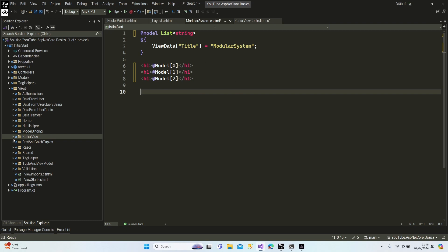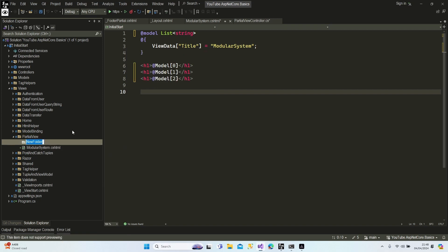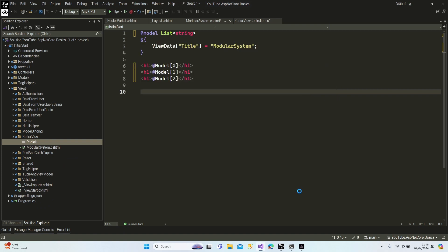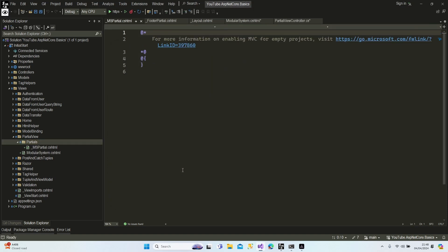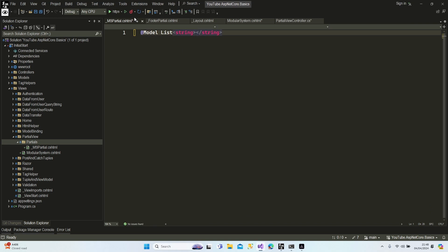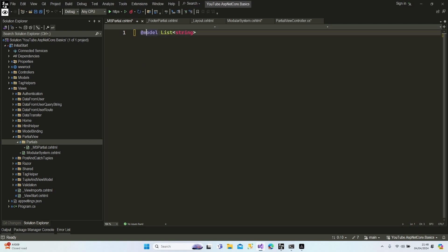I'm going to create a partial view for my modular system. I'm going to create a new folder called 'partials', then add a new view — empty — called 'modular system partial'. Let's add it, then add our model again: list string. Note that the model directive uses a lowercase 'm'.